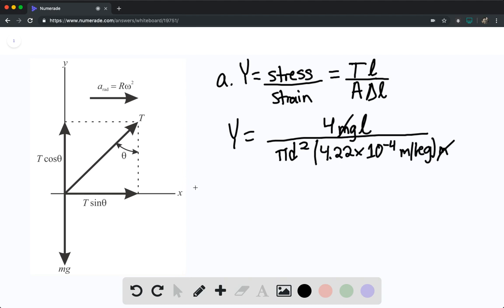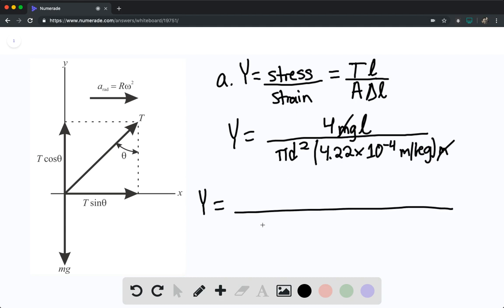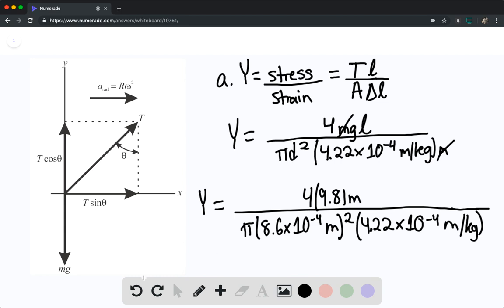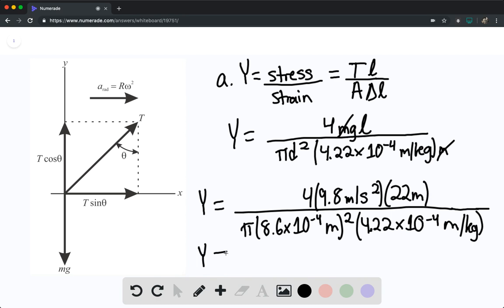We can then solve: the Young's modulus equals π times the diameter squared, 8.6 times 10 to the negative 4th meters squared, times 4.22 times 10 to the negative 4th meters per kilogram, all divided by 4 times the acceleration due to gravity 9.8 meters per second squared times the length of 22 meters. We find that the Young's modulus equals 8.7 times 10 to the 11th pascals. This is the answer for part A.